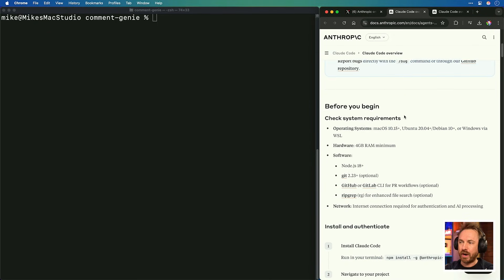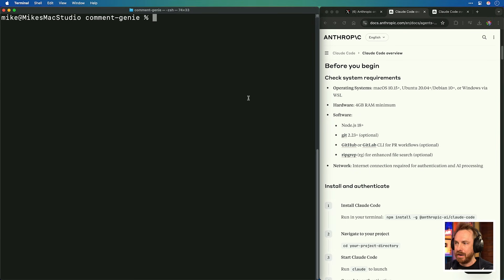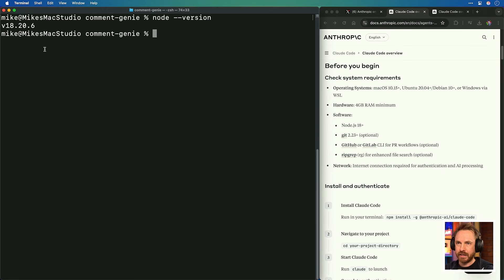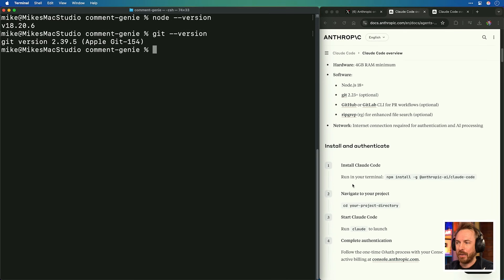Skipping straight to requirements: I've got macOS, but it also works on Ubuntu, Debian, and Windows. You need 4 gigabytes of RAM minimum, Node.js minimum version 18 — confirmed by running 'node --version' — and git 2.23, confirmed with 'git --version'. If you didn't have those, just use AI to find out how to install them and you can get going.